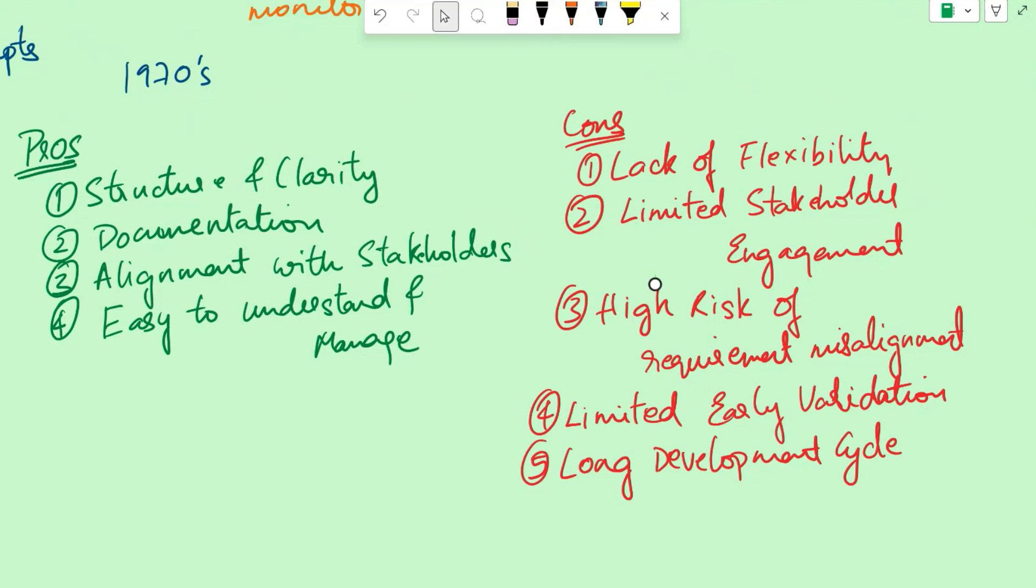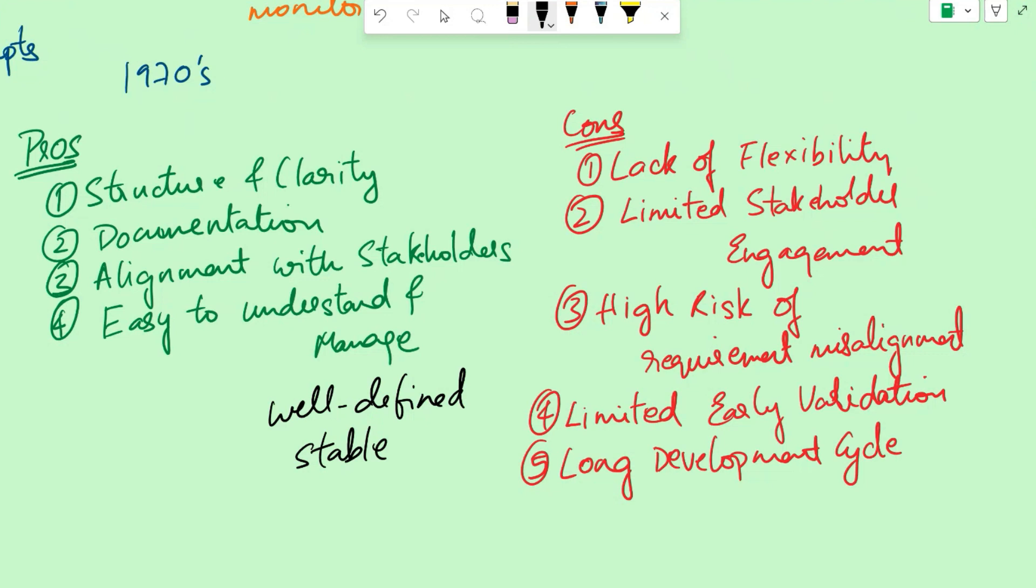The suitability of the waterfall model depends on the specific project requirements and context. It may be more appropriate for projects with well-defined and stable requirements where predictability and rigorous documentation are crucial. Like for example, government agencies have utilized the waterfall model for developing information systems, including tax management systems, citizen service portals, and administrative software. These projects often require comprehensive documentation and adherence to strict regulations and security standards.